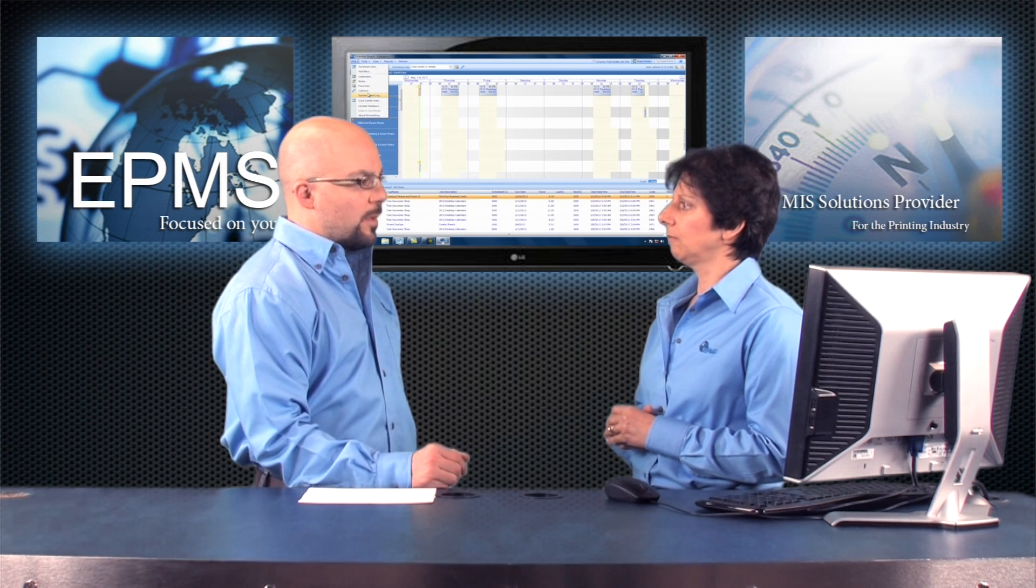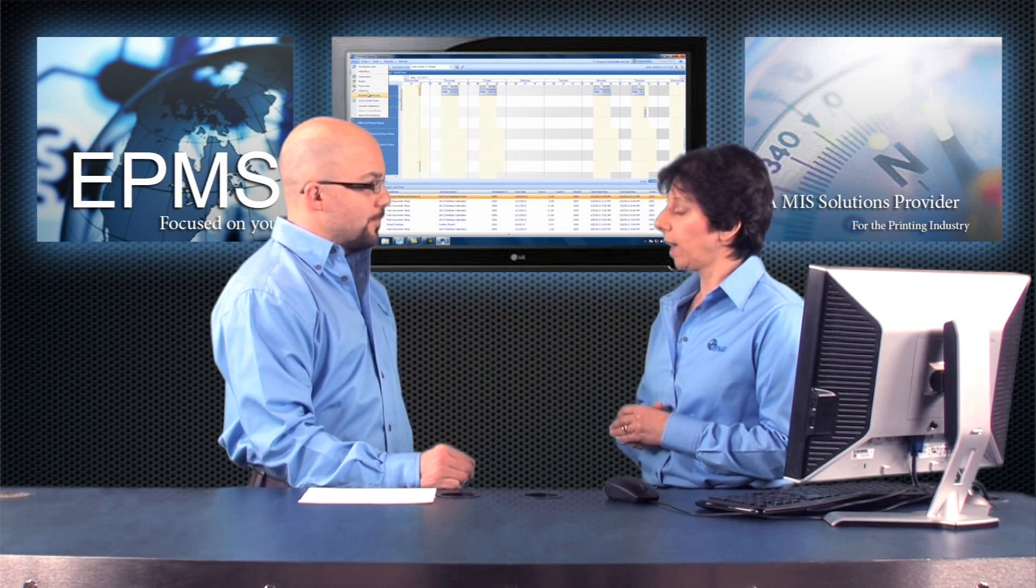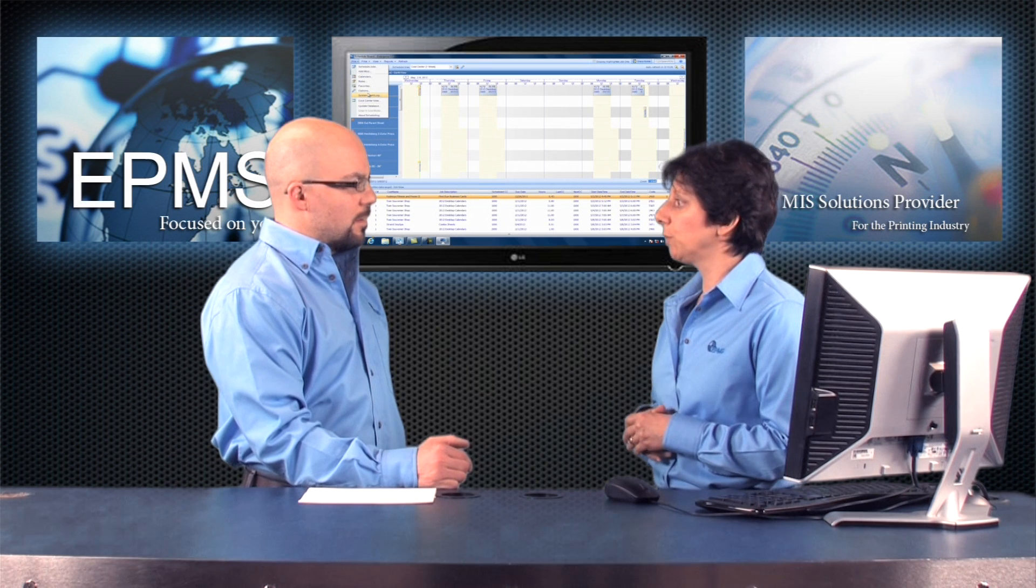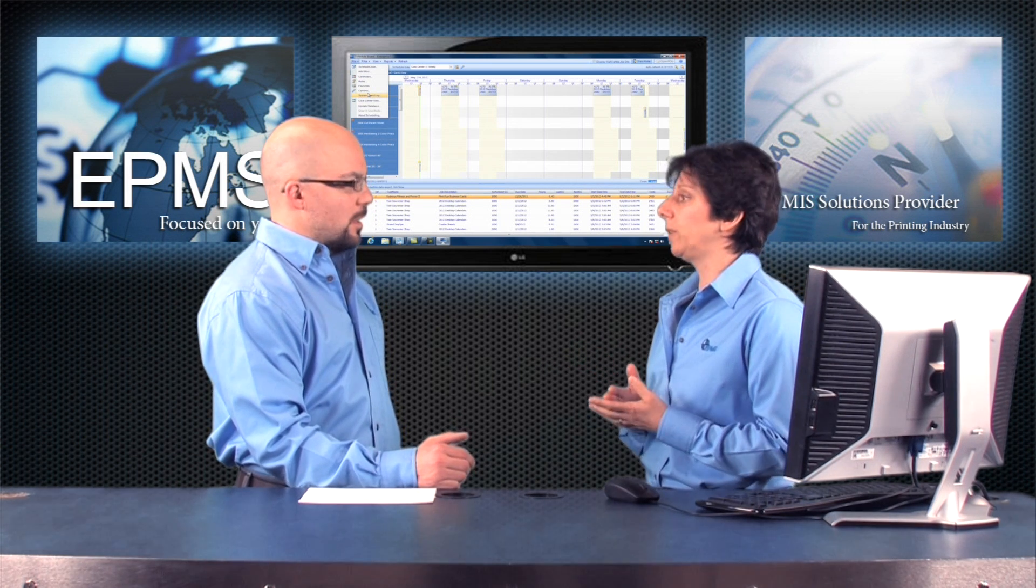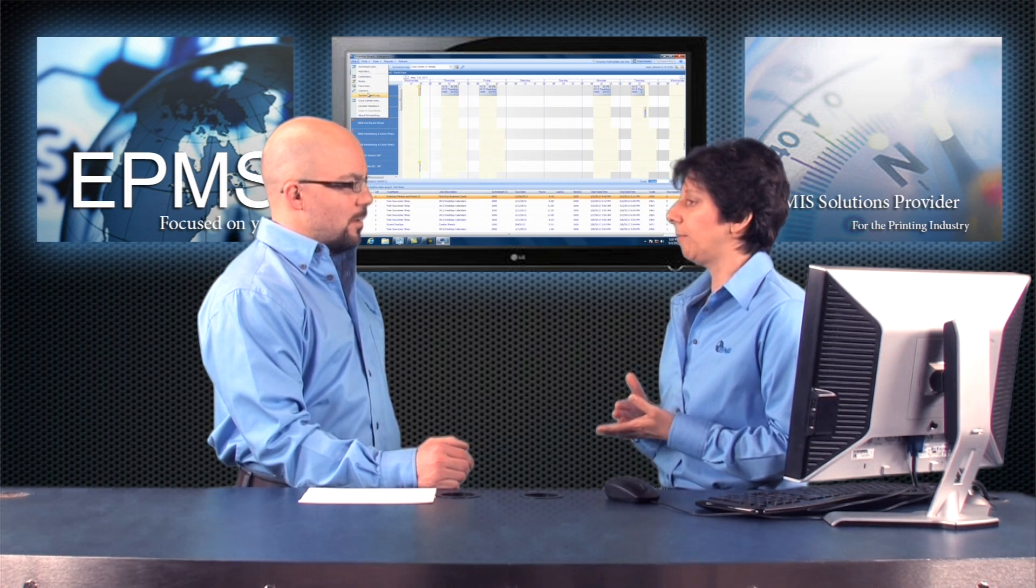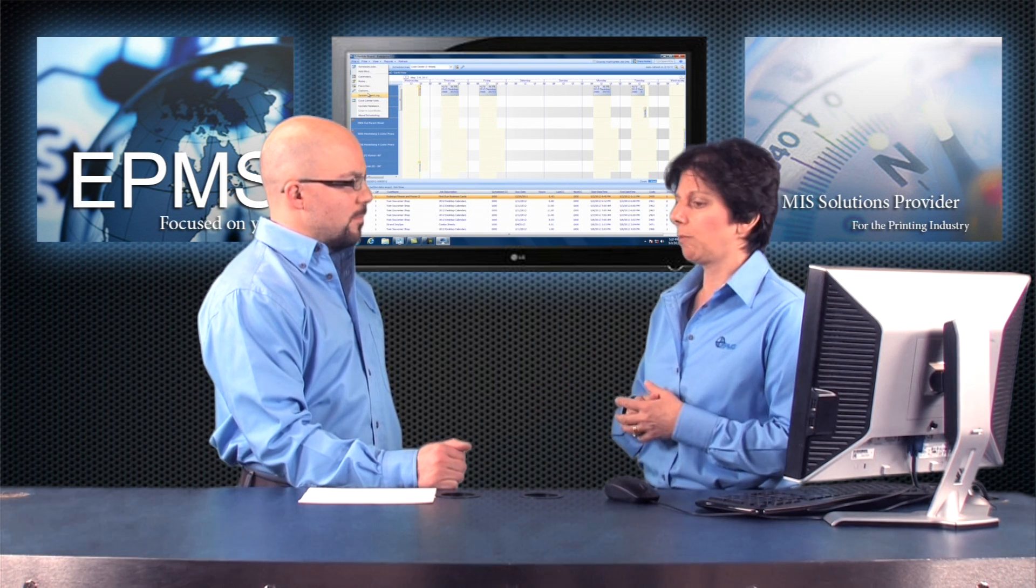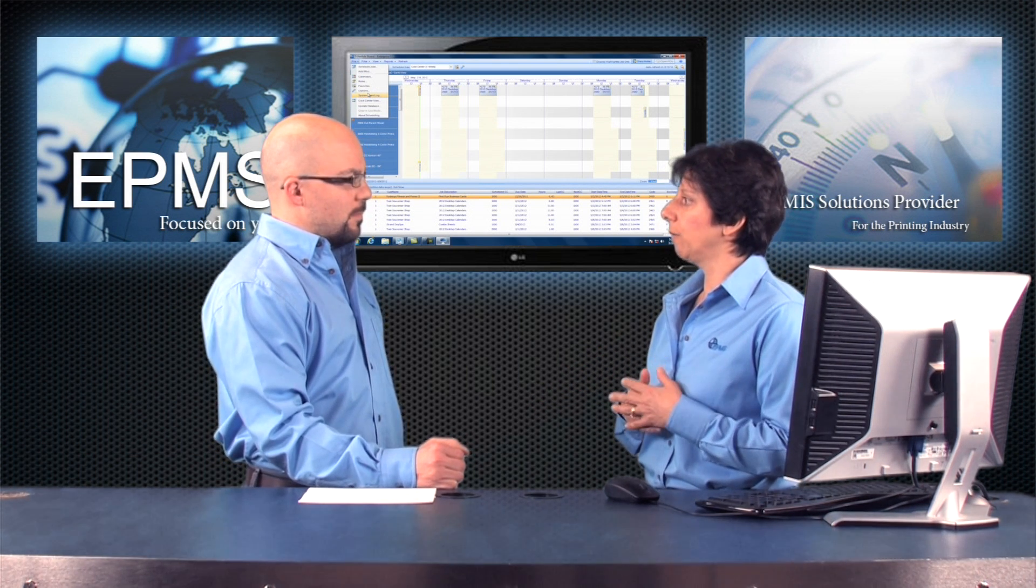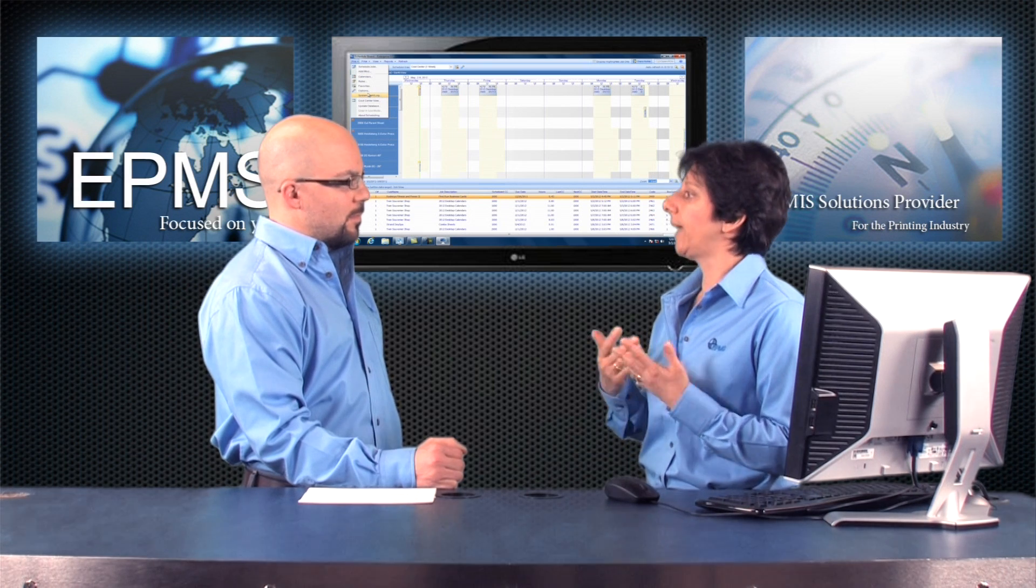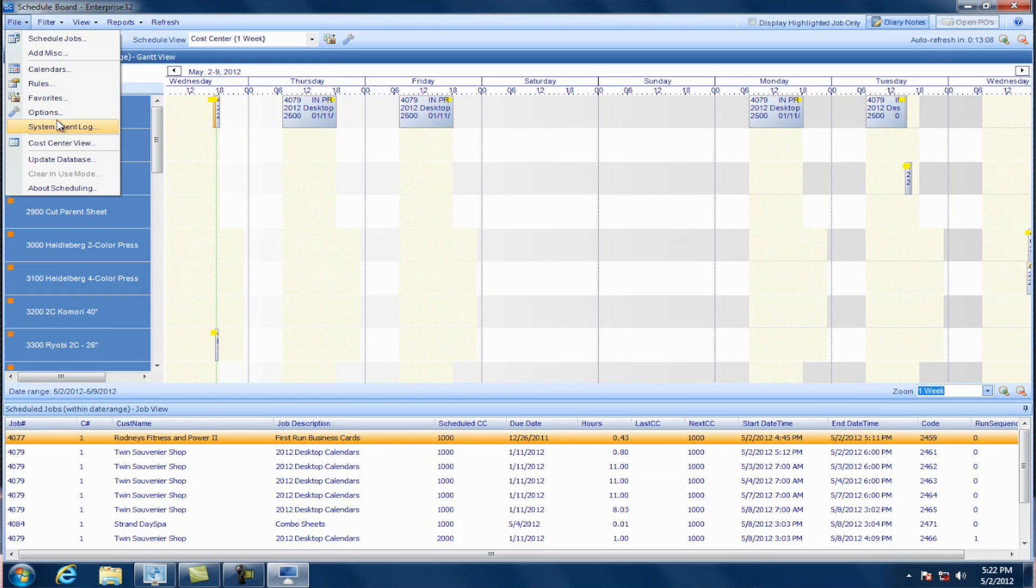And then there's some rules you can set up for how things get scheduled, whether you schedule things from the start of the job or from the due date, things like that. And calendars is another thing you can set up in this area. What are some of the things to be concerned with before we get into scheduling a job? Okay. Well, when you first get the new scheduling module, the very first thing you need to do is set up a calendar. You won't even be able to open the module until you have your calendar set up.